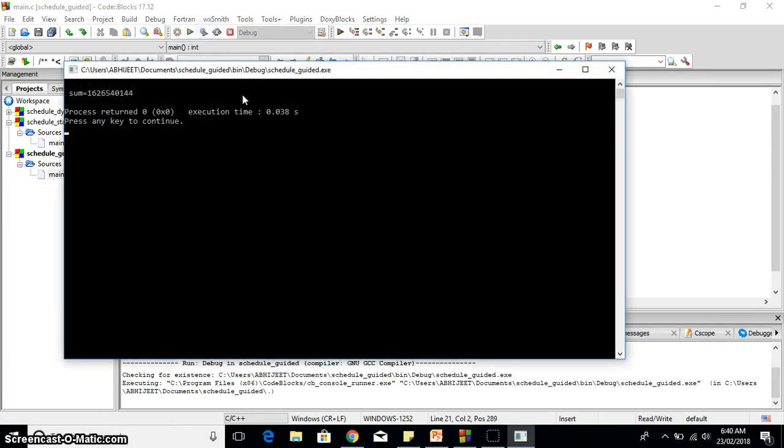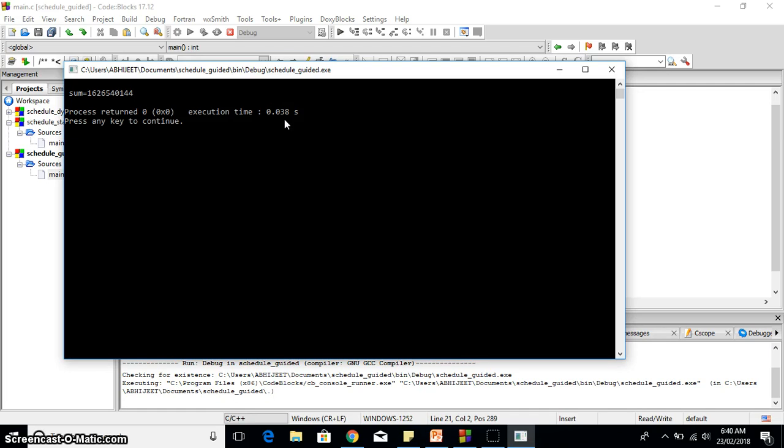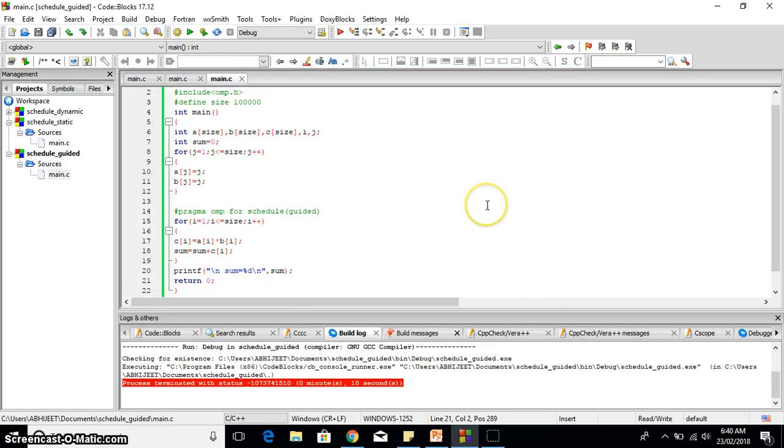You can see this 0.038. It is similar to static or sometimes even it takes less time as well. Guided shows you better results than the dynamic, and the best one I think is static in this case.